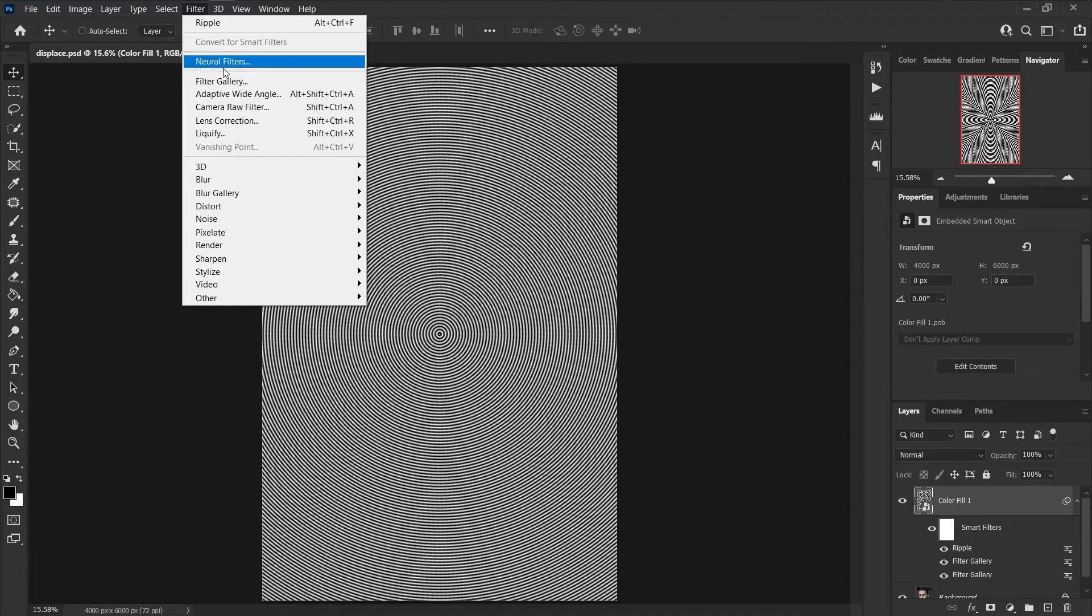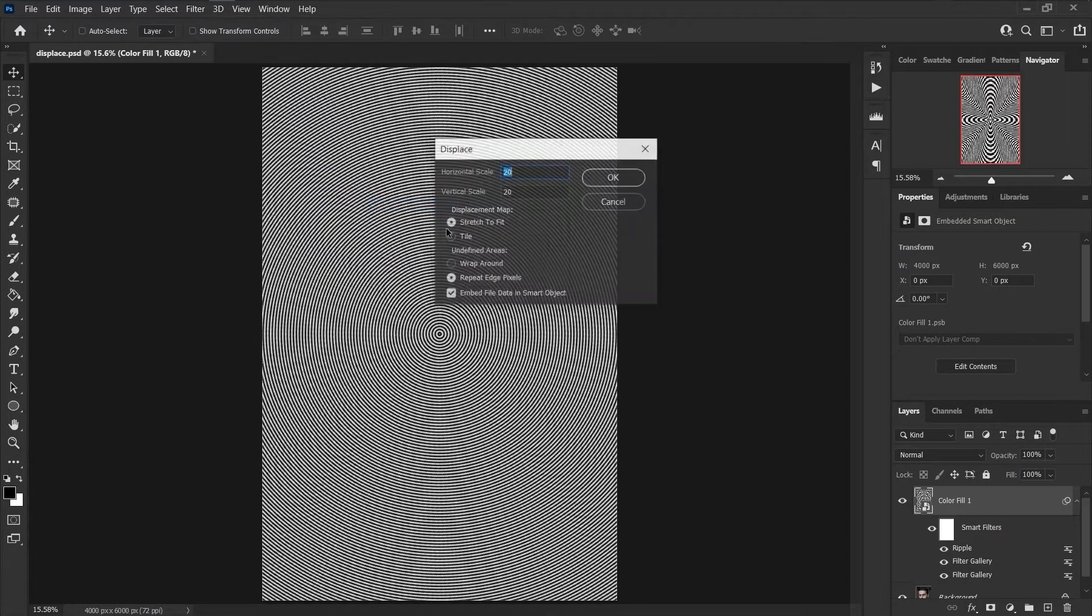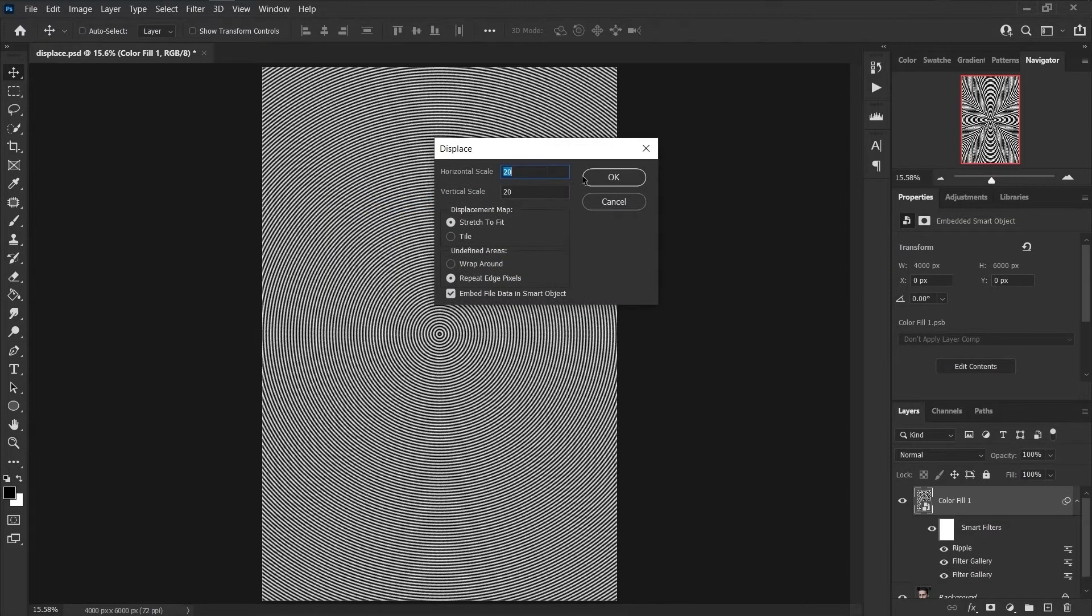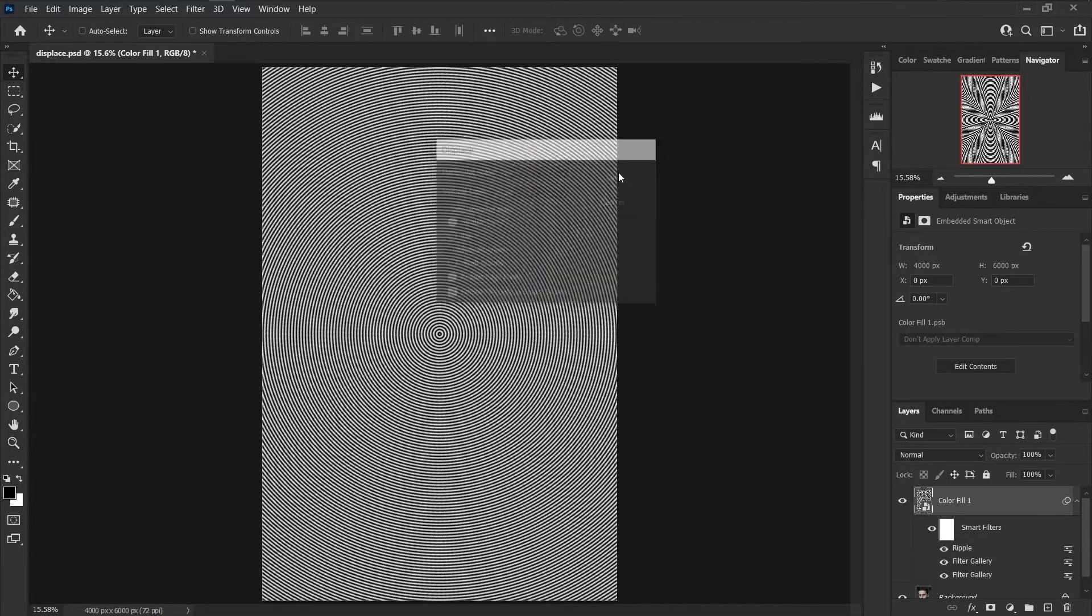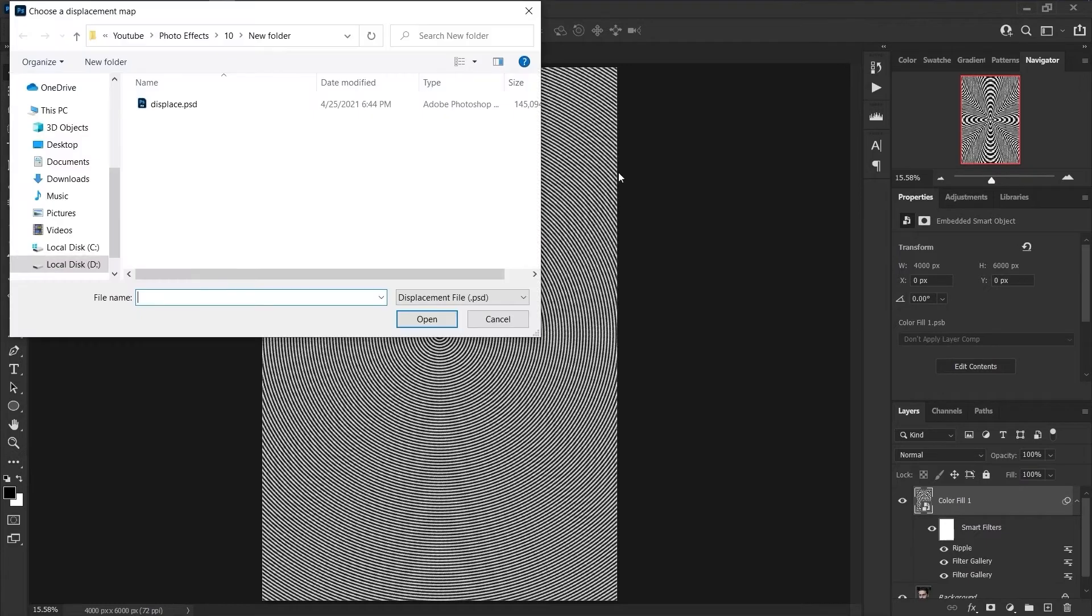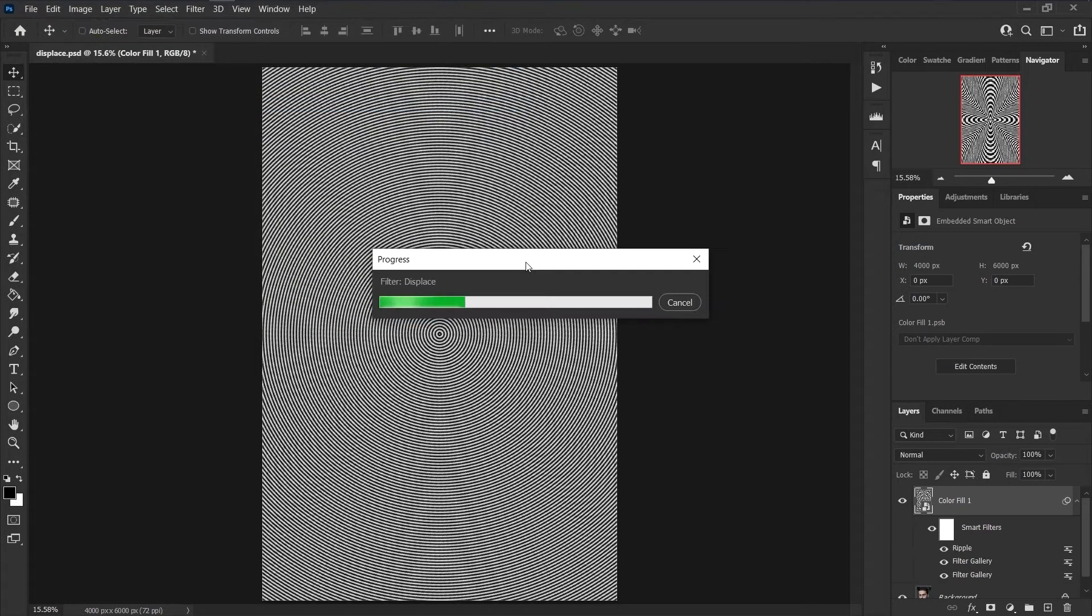Go to Filter menu again, Distort, and Displace. Set horizontal scale to 20, vertical scale to 20, and the rest of the settings are the same. Press OK. In the window that opens, select the same file that you originally saved.